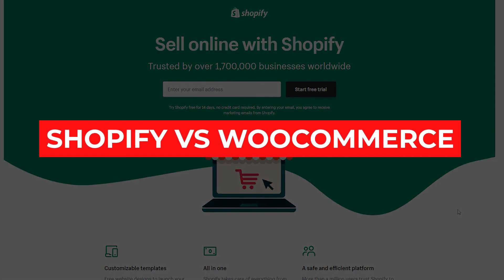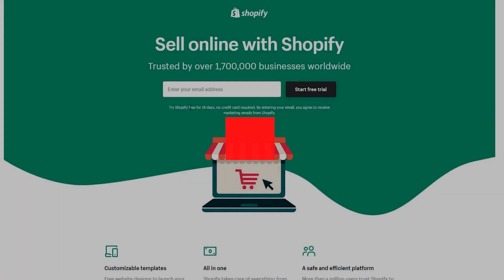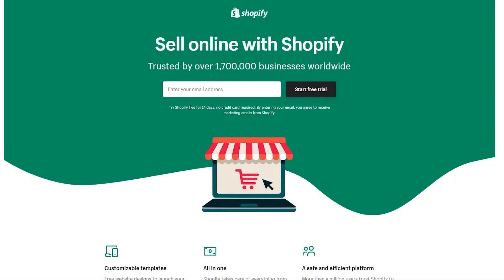Shopify versus WooCommerce. Hey guys, welcome back to Eminent Website. In today's video we're going to be comparing Shopify against WooCommerce.